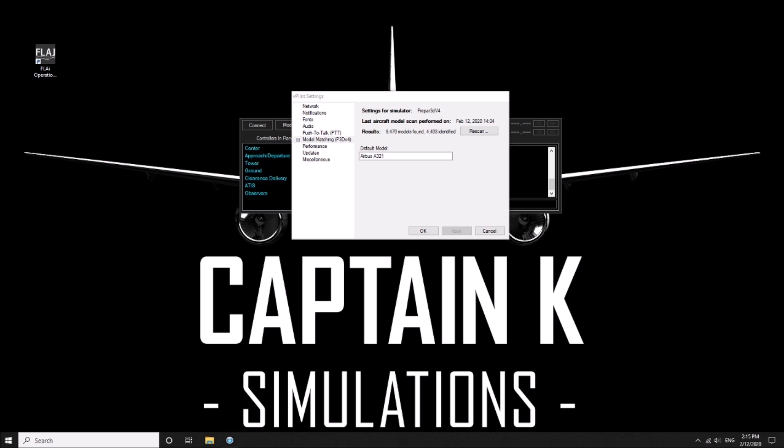You need to make sure you've got version 2.1.17 or later of vpilot to be able to get this working.